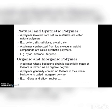Natural polymers are those isolated from nature. Examples include cotton, silk, cellulose, and protein. Synthetic polymers are synthesized from low molecular weight compounds. Examples of synthetic polymers are nylon, dacron, and terylene.